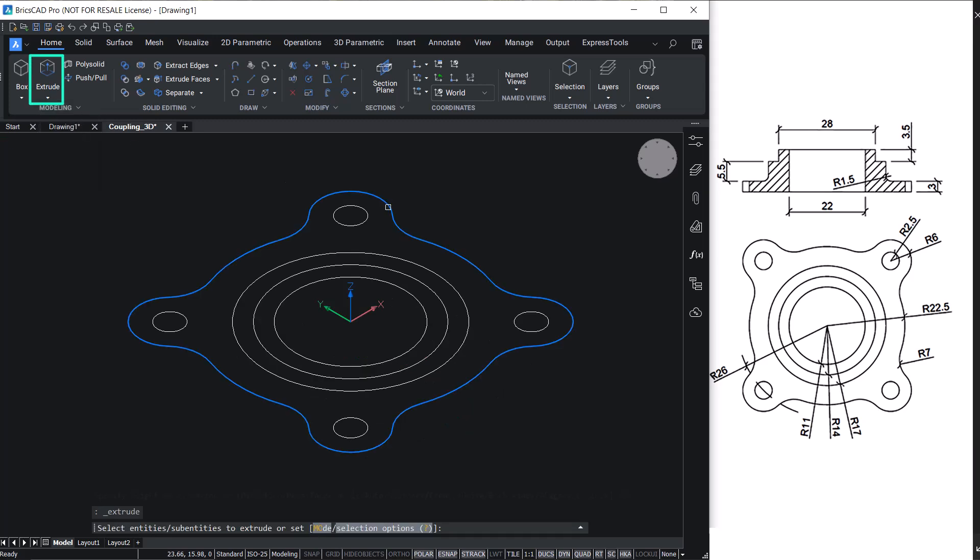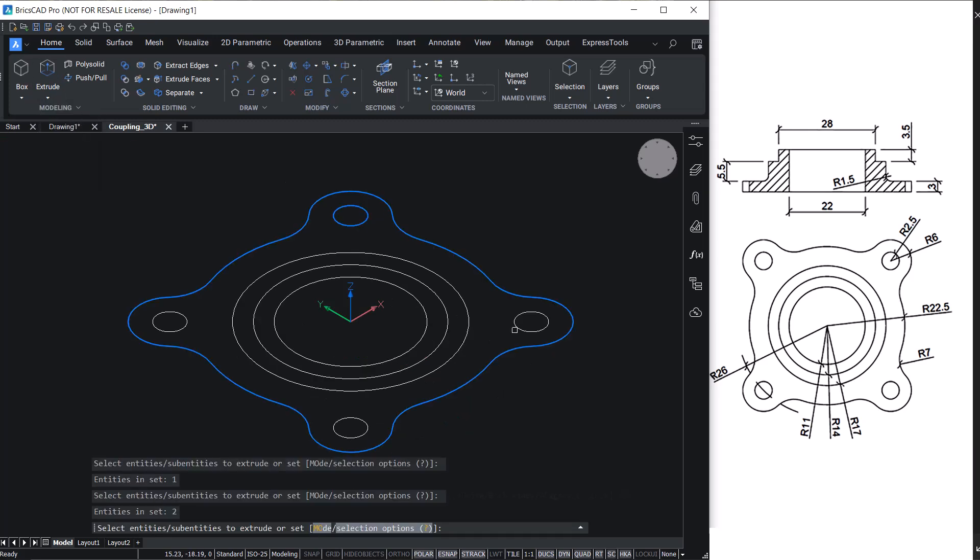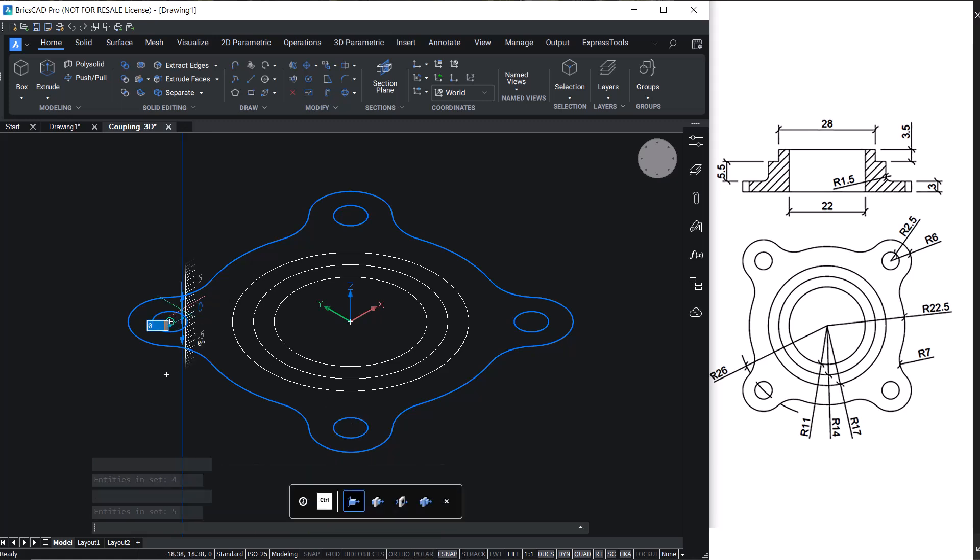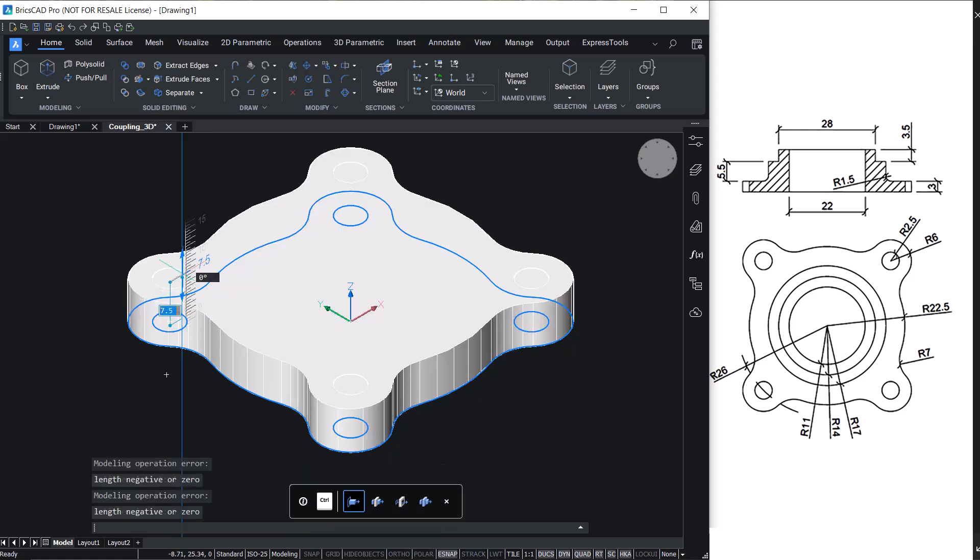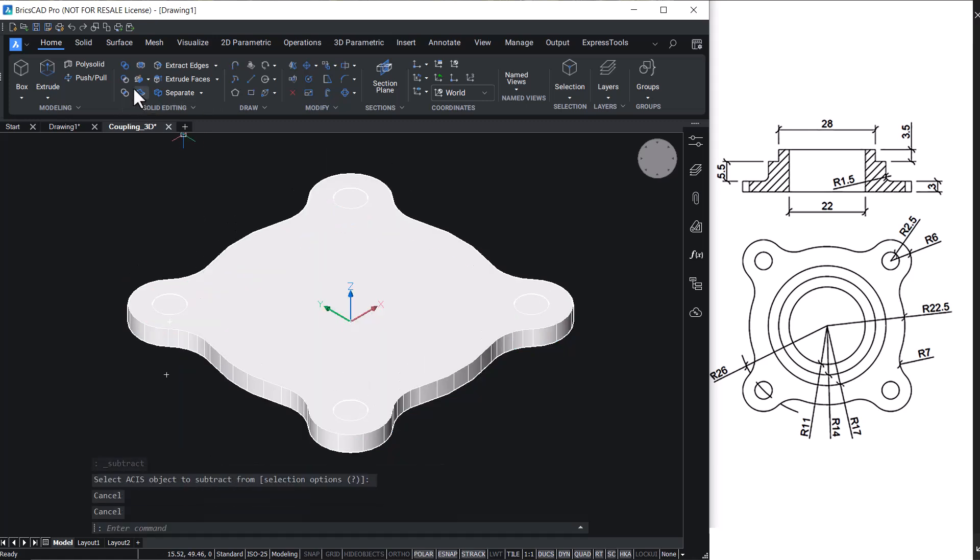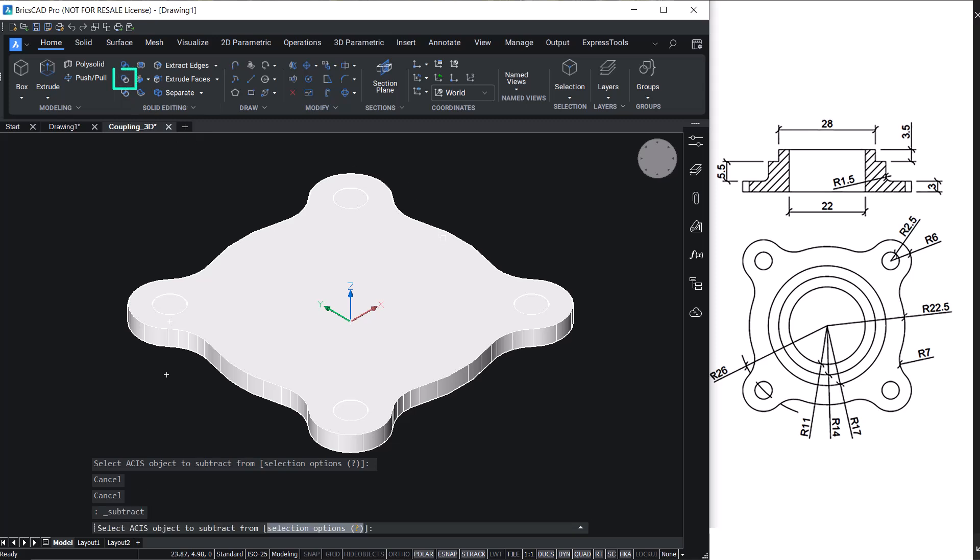Extrude the outer profile and the inner circles through a distance of three units and perform a subtraction.